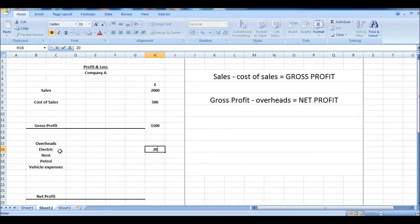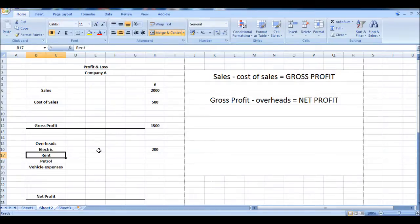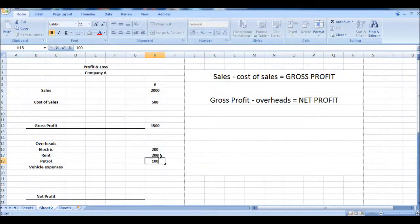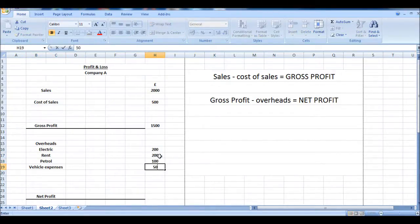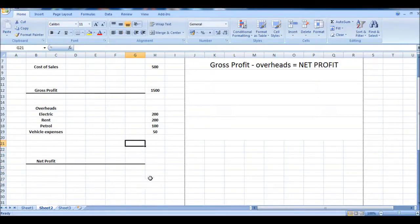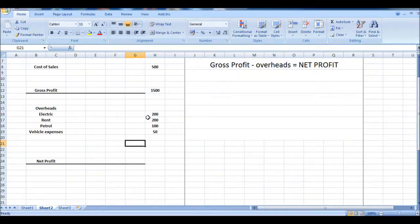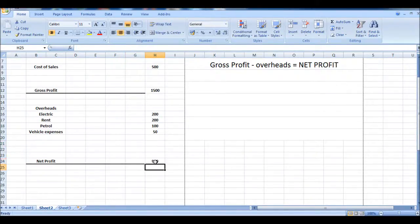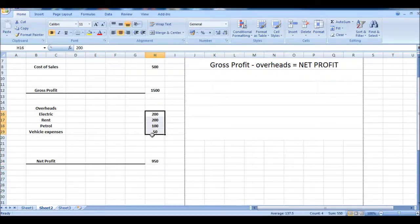So let's put 200, 200, 100, and 50, just to make this simple. So that's 550. So 1,500 minus our expenses is 950, and that's our net profit. Thank you.